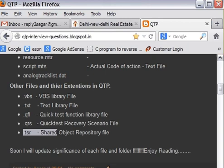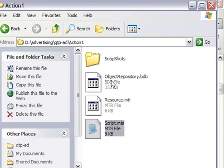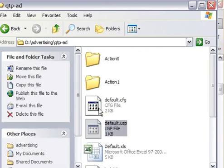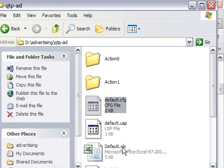So this is all about what kind of folders and actions and extensions the QTP uses. Thank you.